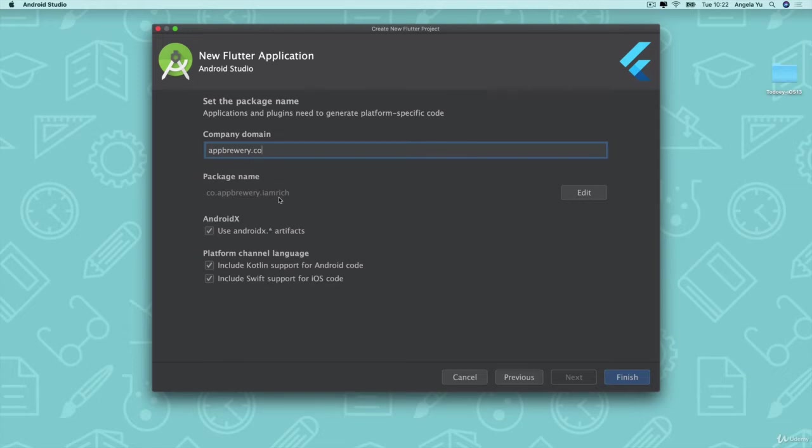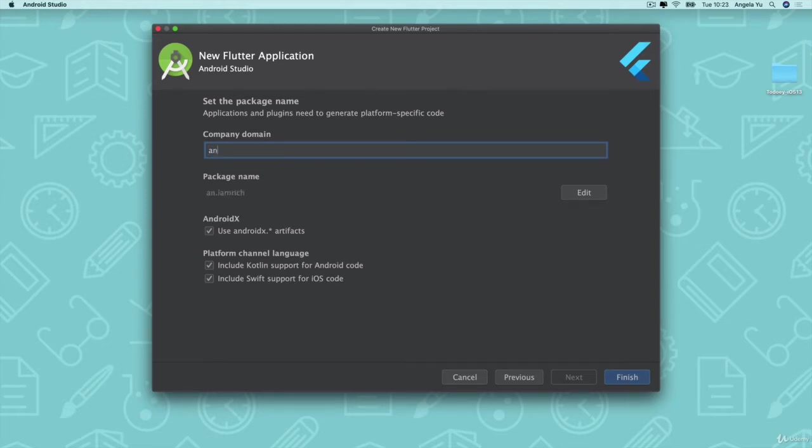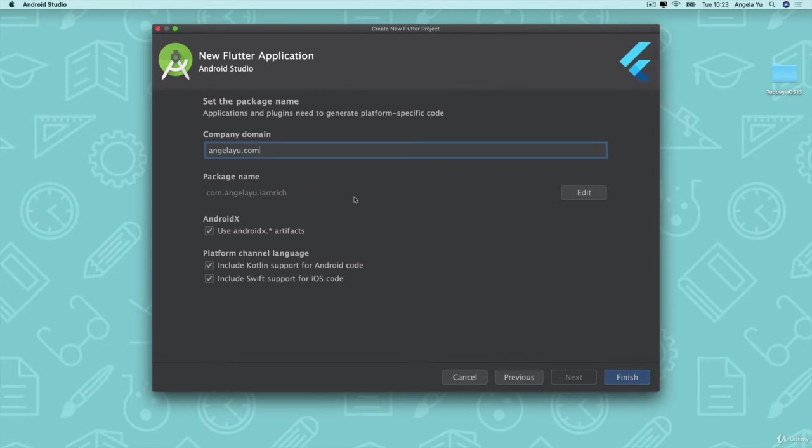So they're hoping that nobody at www.appbrewery.com will make a duplicate app and try to upload it. Now, what should you do if you don't have a website or a company domain? Well, you can simply just type in your full name and end it with a .com. And as long as nobody has the same name as you who's tried to develop an app called I Am Rich, then you should be okay.